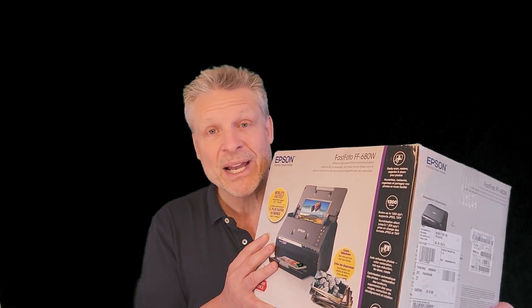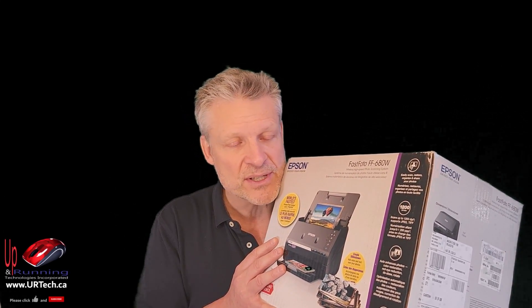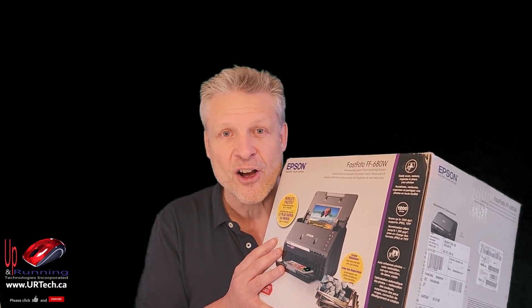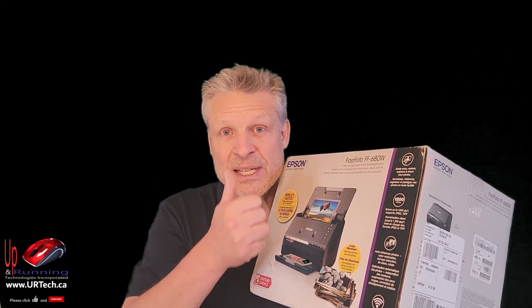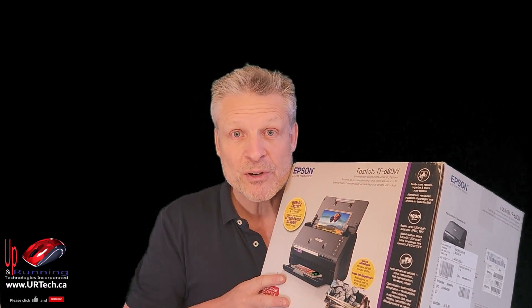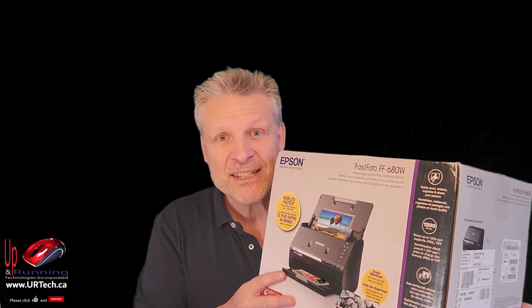By the way, this is not being paid for by Epson or anyone else so what we're about to tell you is straight honest. If you find this video useful please give us a big thumbs up. We'd really appreciate it. Let's get to unboxing this guy.